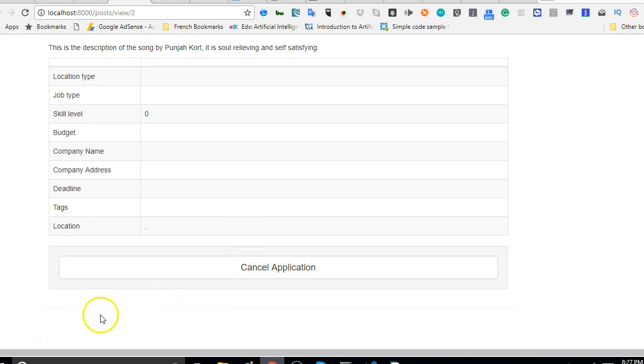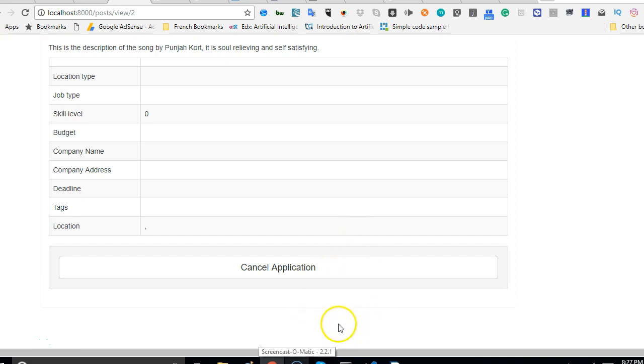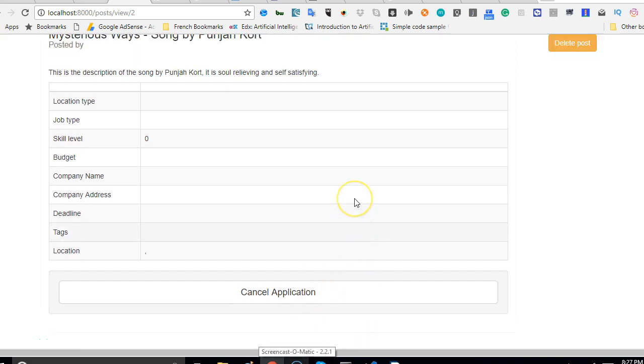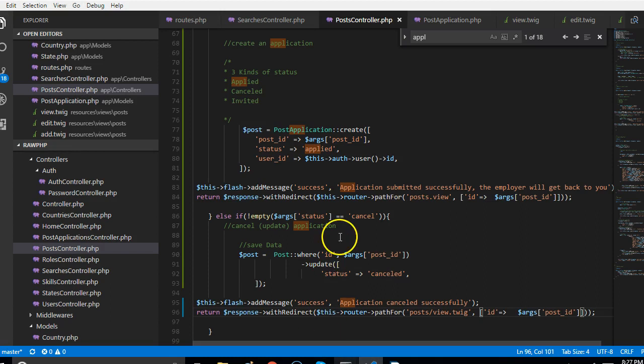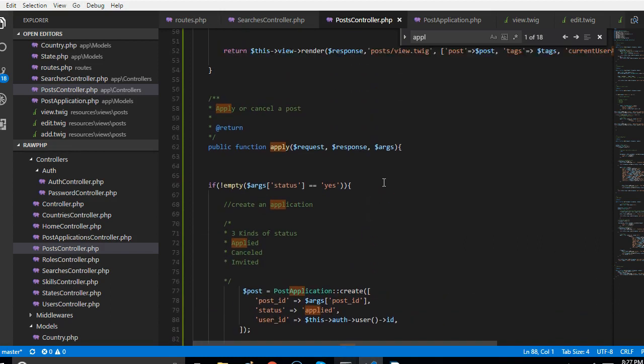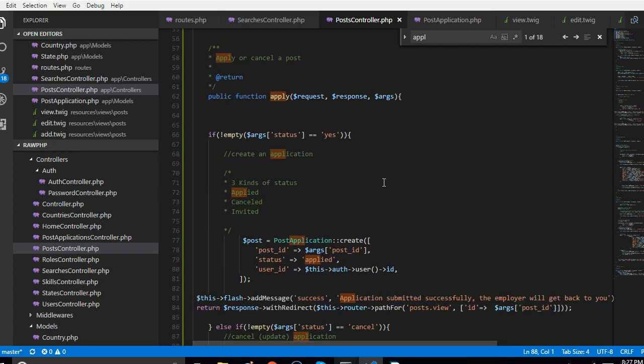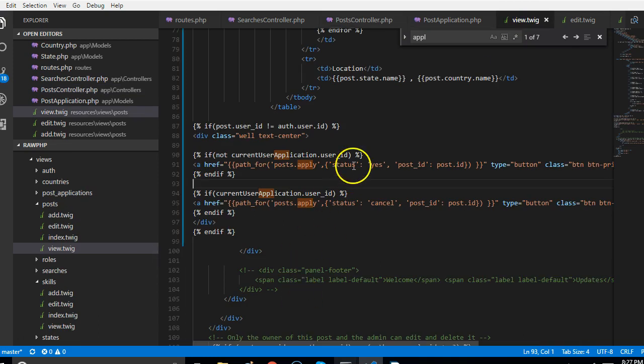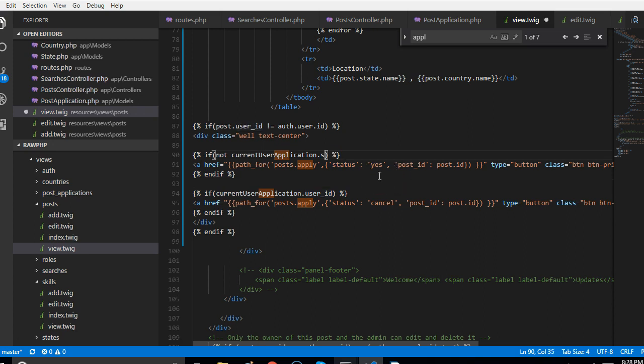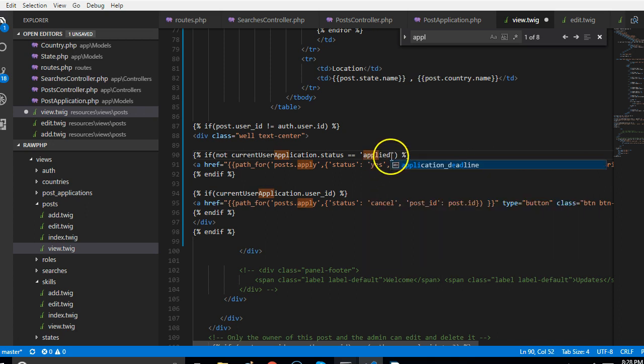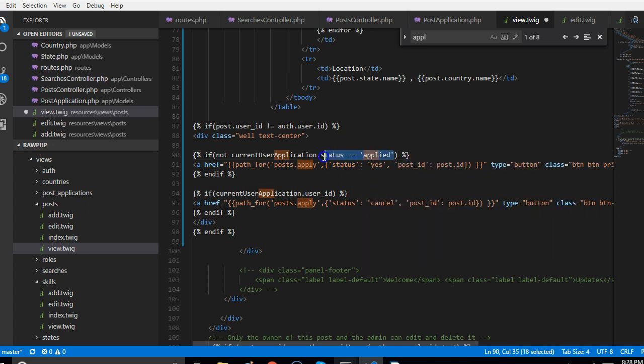In this section we're going to list the list of applicants, but before then let us quickly look at our approach again. What we're basically doing is checking for the existence in the view. We're checking if this exists at all, not whether the application is cancelled or not. So what we can do is say if the status is equal to applied, otherwise if the status is equal to cancelled.